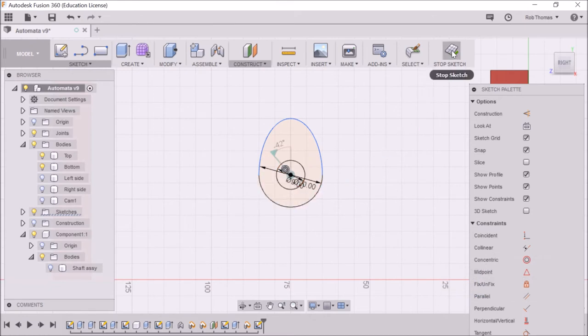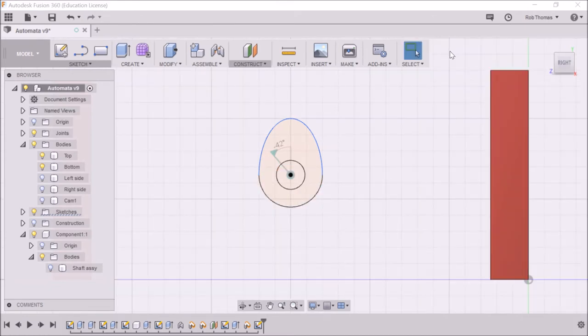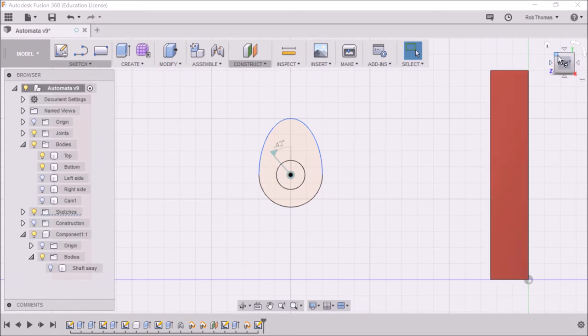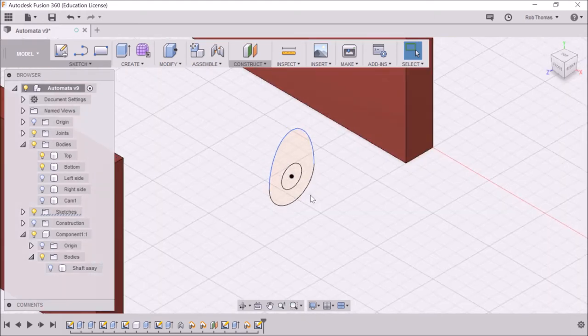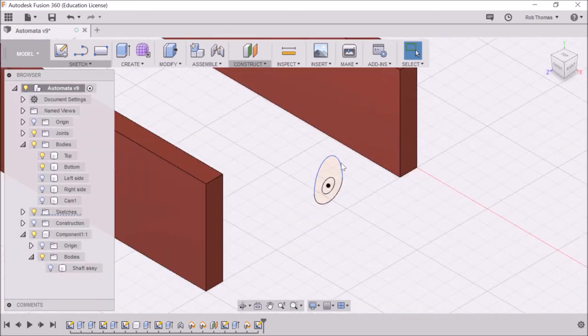So I'm going to stop my sketch. And I now have my cam already and not quite in the right position but not far off.